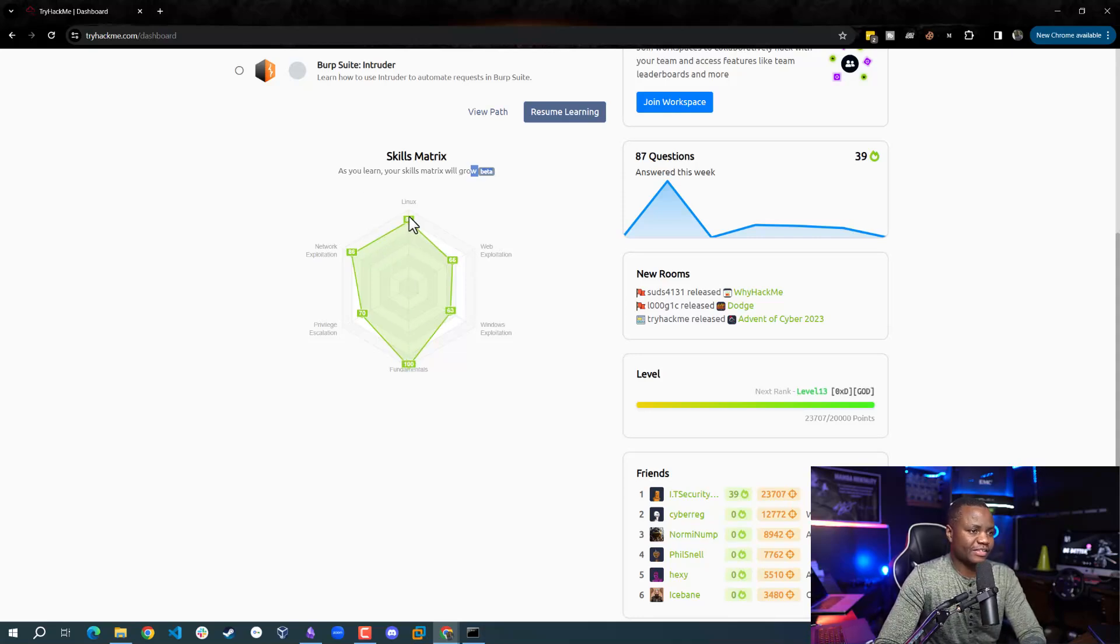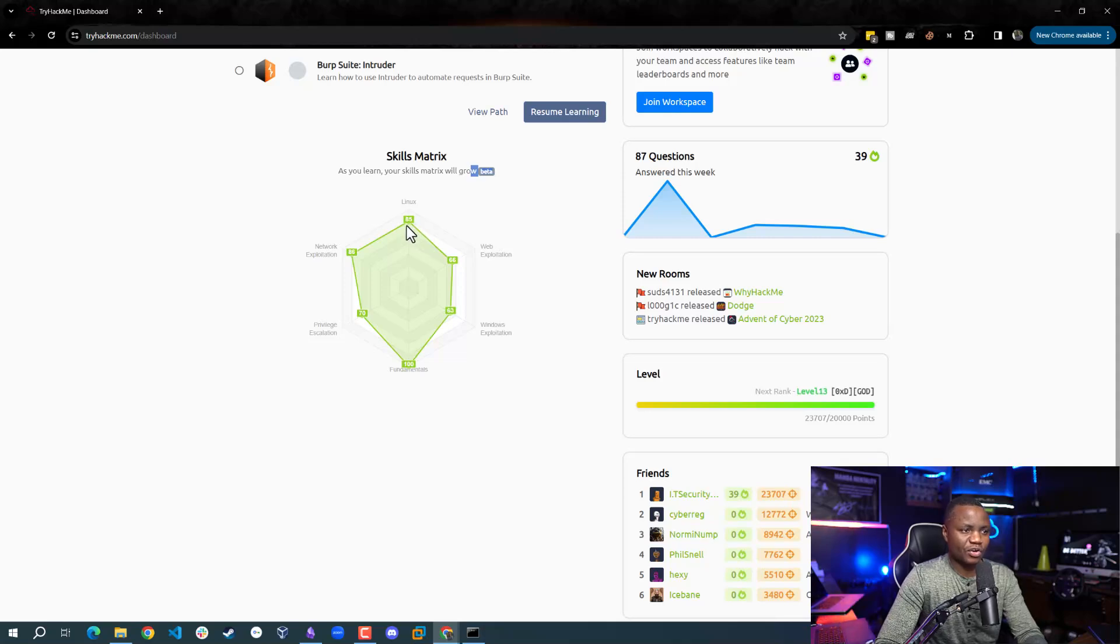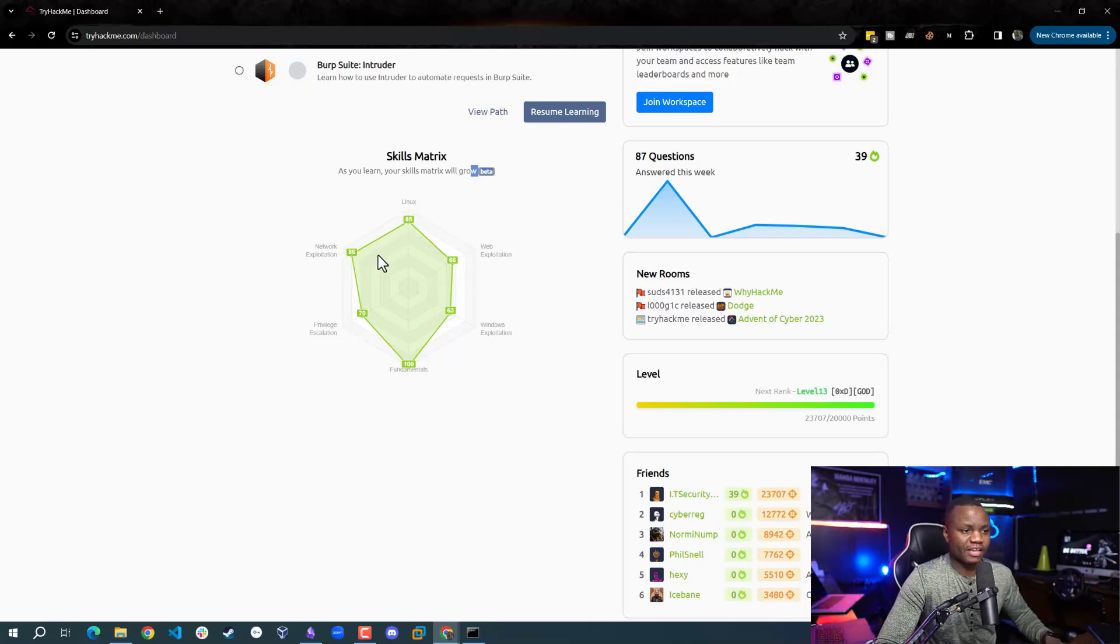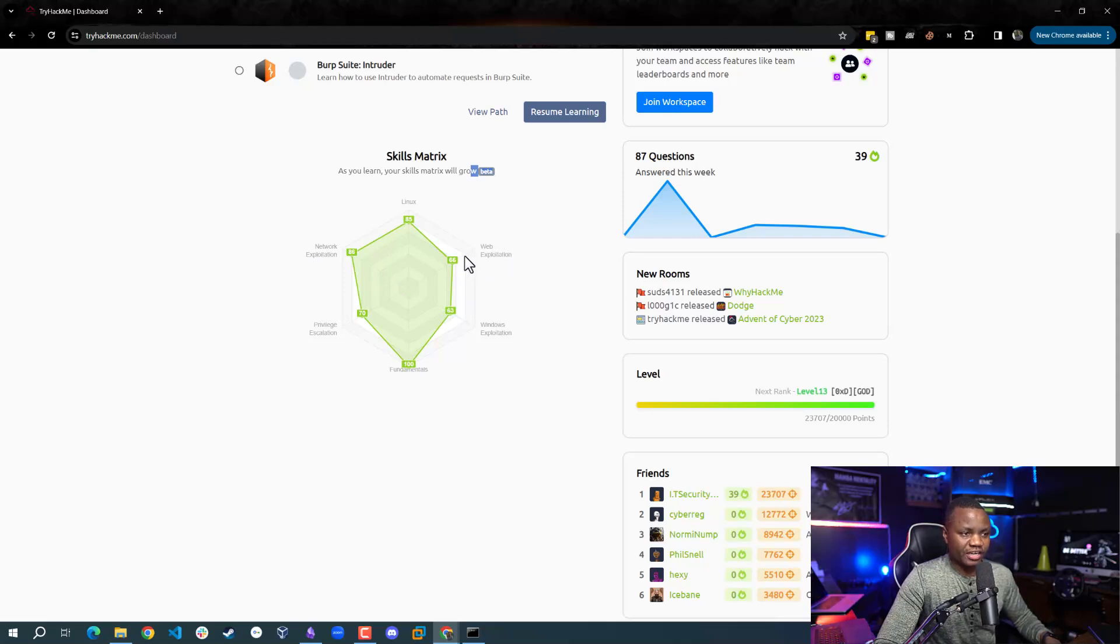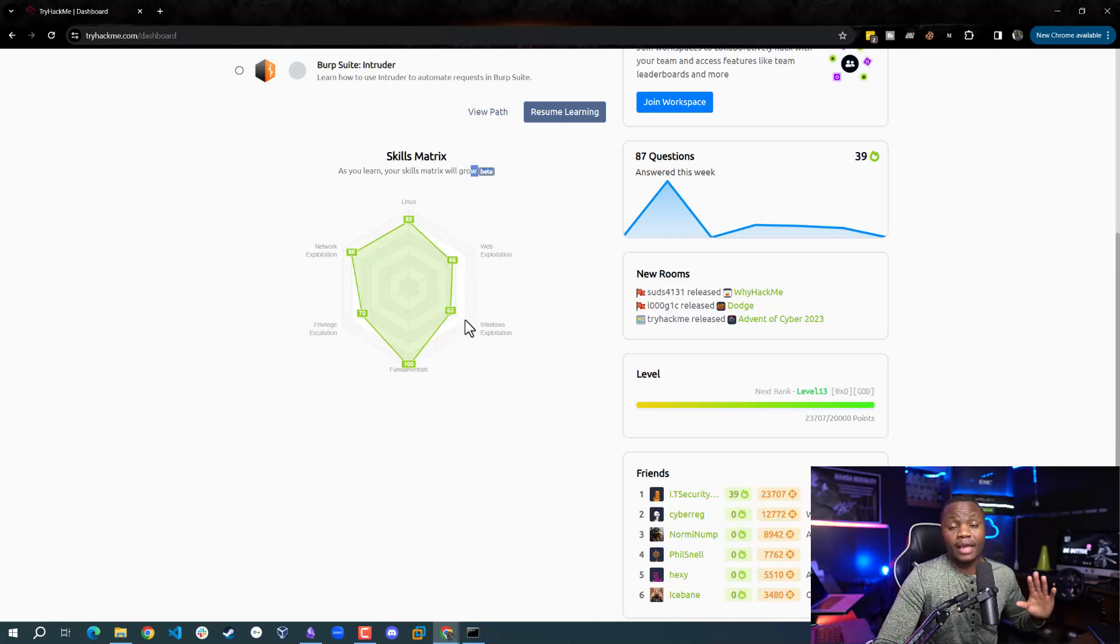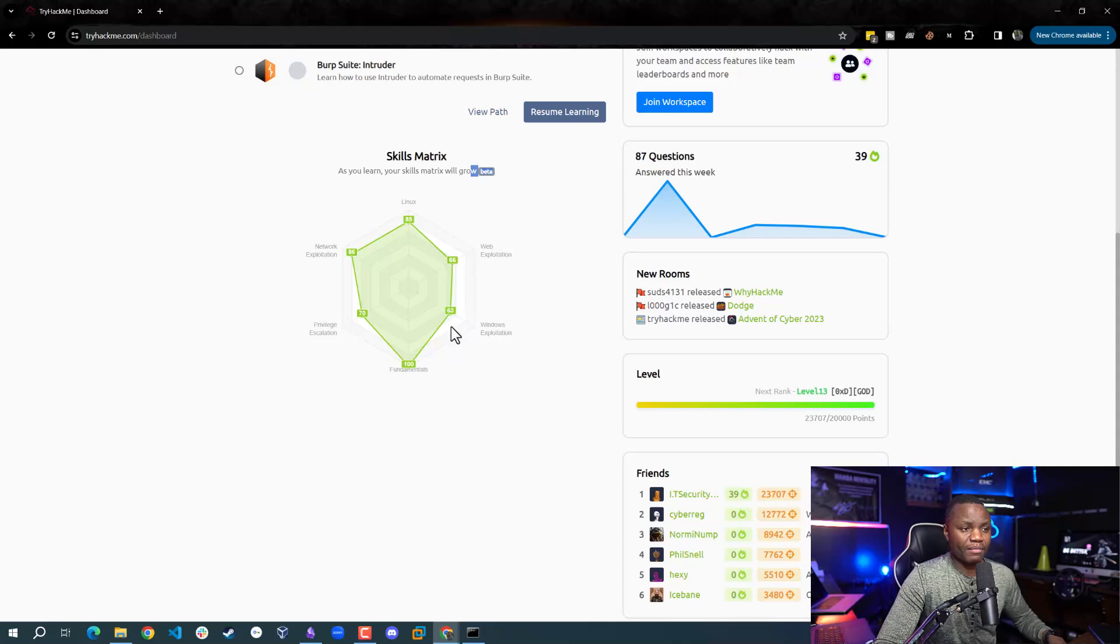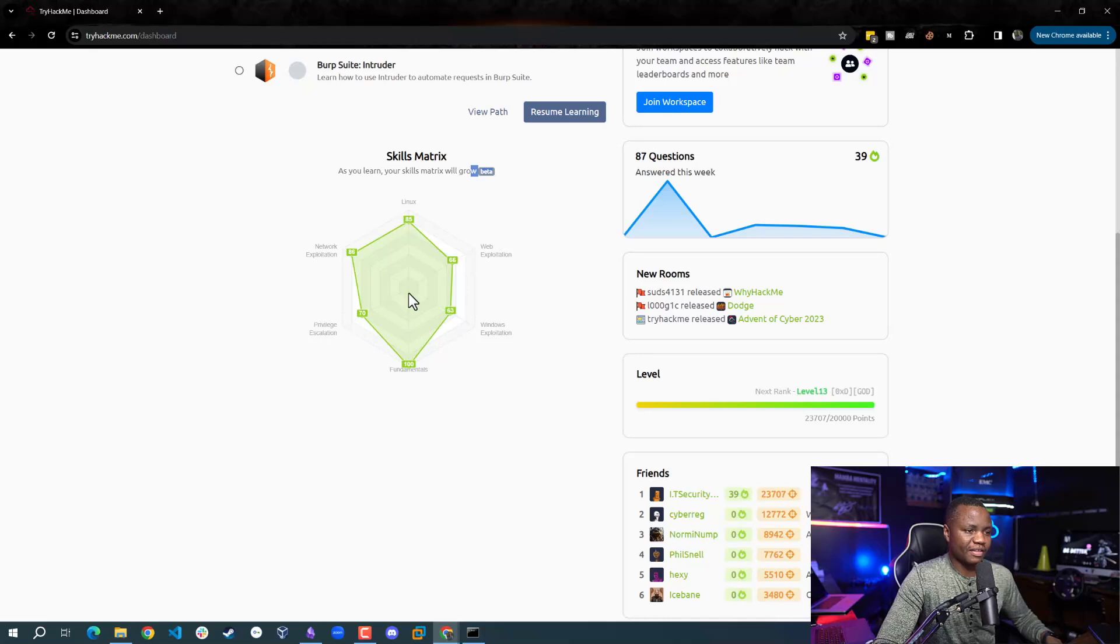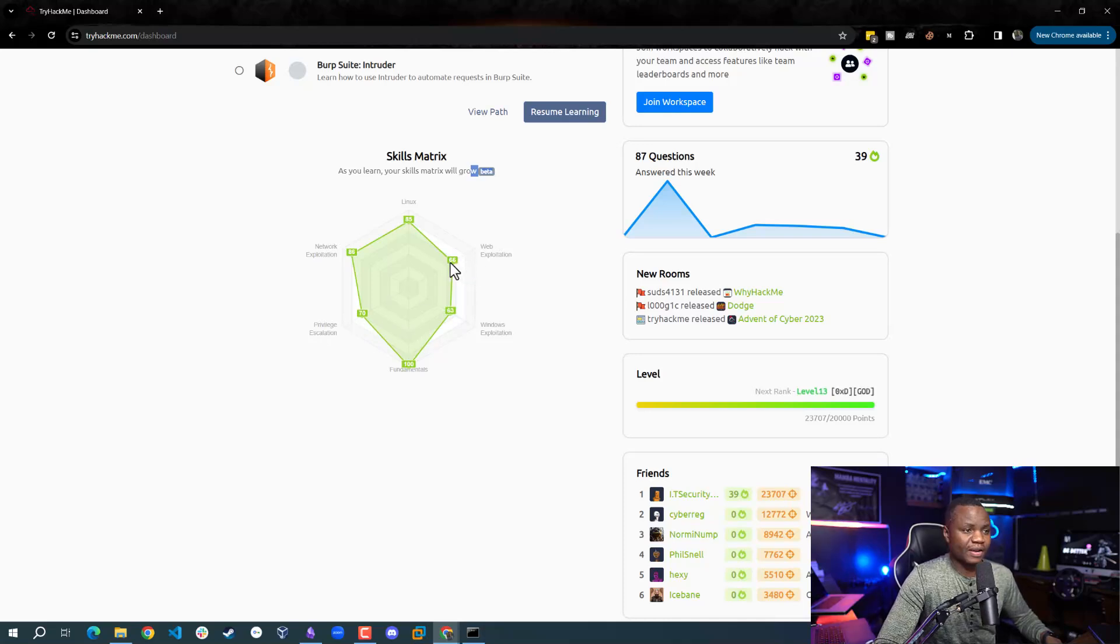And then next, I have Linux. I don't actually know how Linux went that far and also network exploitation. But that's where I've done most of my stuff. Web exploitation is kind of struggling a little bit and Windows exploitation is struggling. I've done a lot of Windows outside of TryHackMe. But this shows me that in here, I have not prioritized it. Same as privilege escalation. But web exploitation is what I'm trying to fix right now because I need to get better at this web stuff.